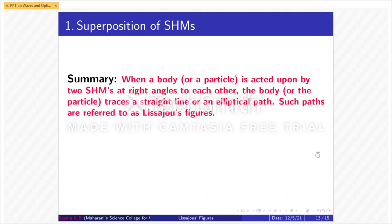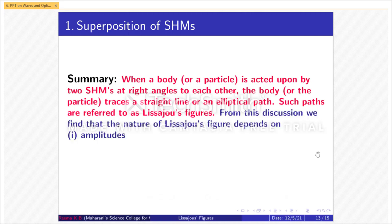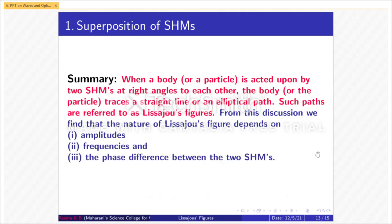Summary: When a particle is acted upon by two simple harmonic motions at right angles to each other, the body traces a straight line or an elliptical path. Such paths are referred to as Lissajous figures. The nature of a Lissajous figure always depends on the amplitudes, frequencies, and the phase difference between the two simple harmonic motions.